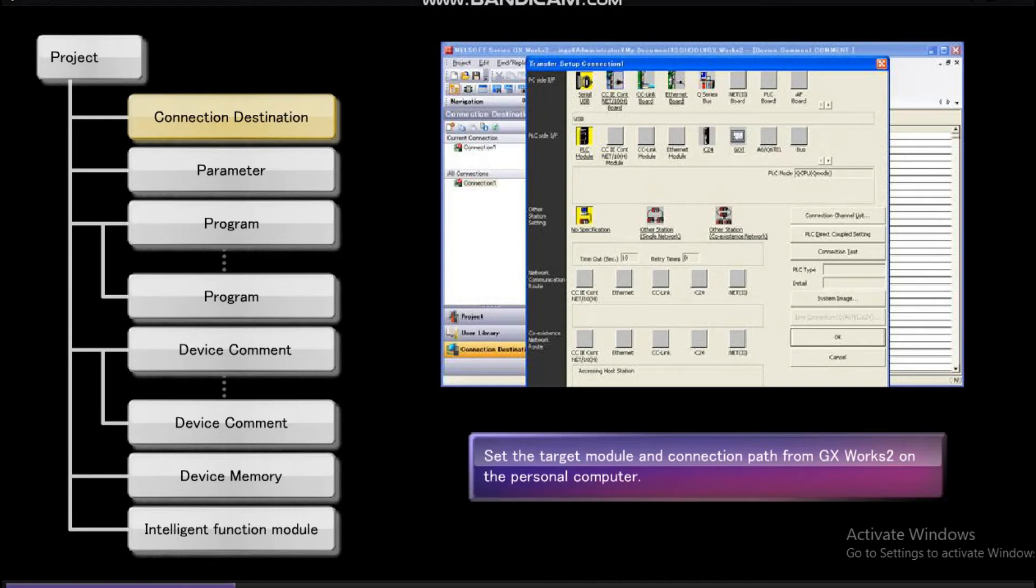Connection destination sets the target module and connection path from GX Works 2 on the personal computer.